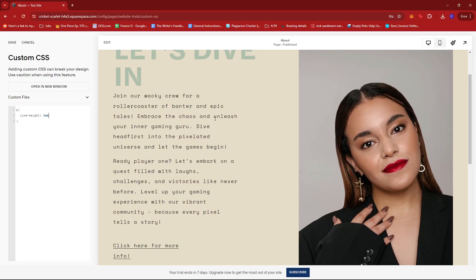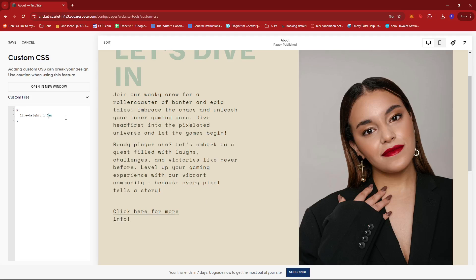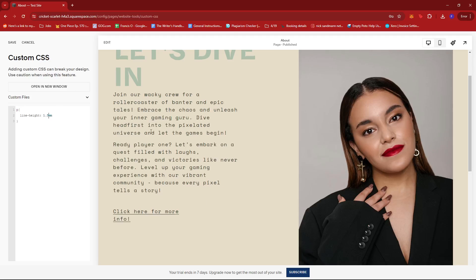Since this looks a bit too spacious for my taste, I'm going to change the value to maybe 1.5em. As you can see, the text has adjusted accordingly once more.